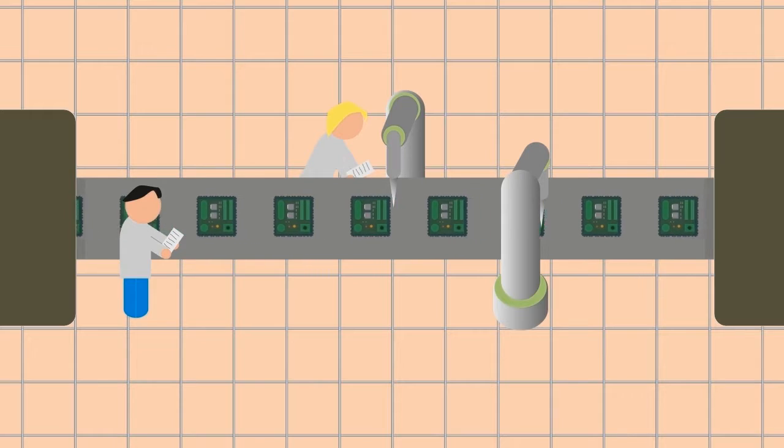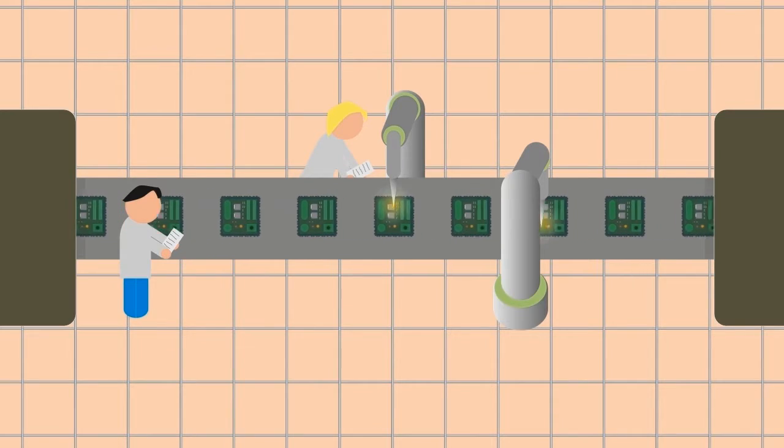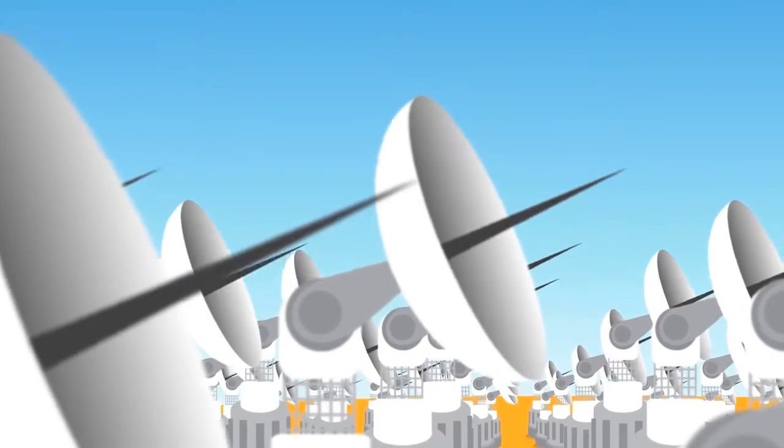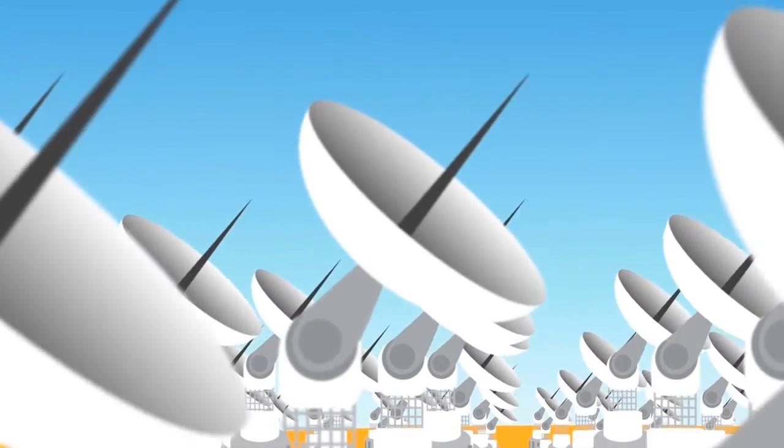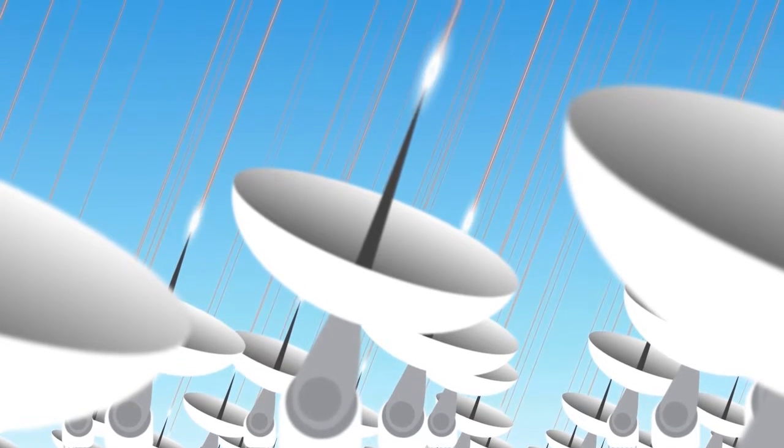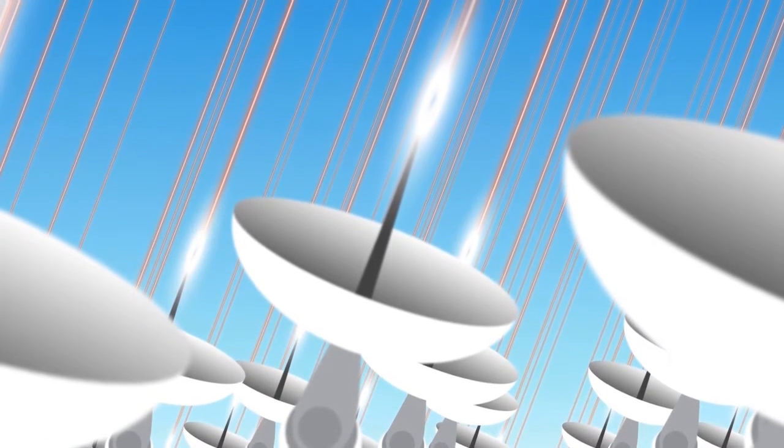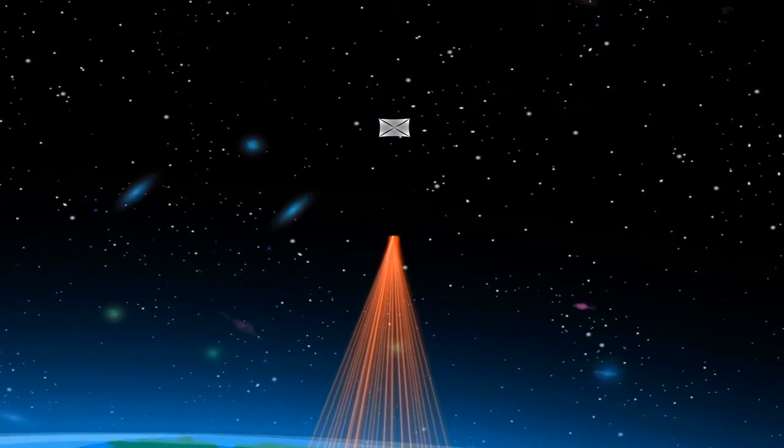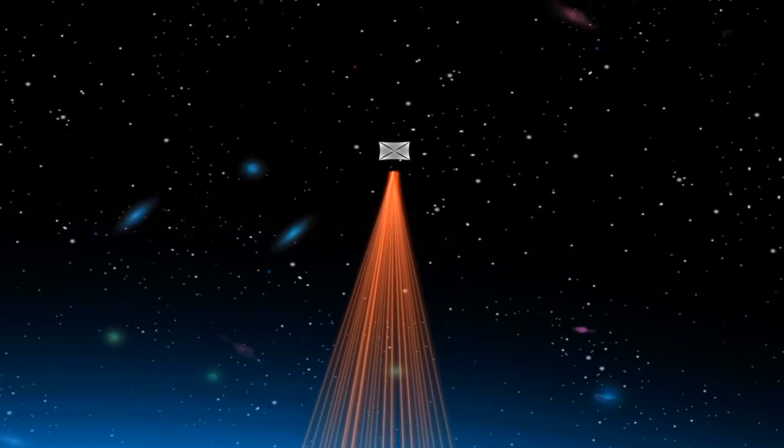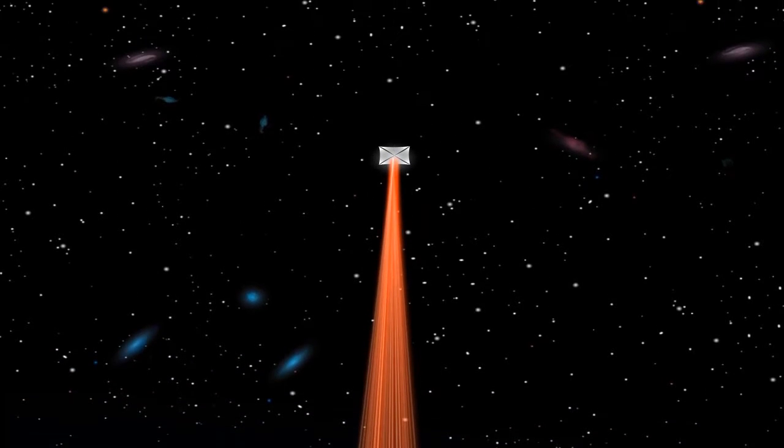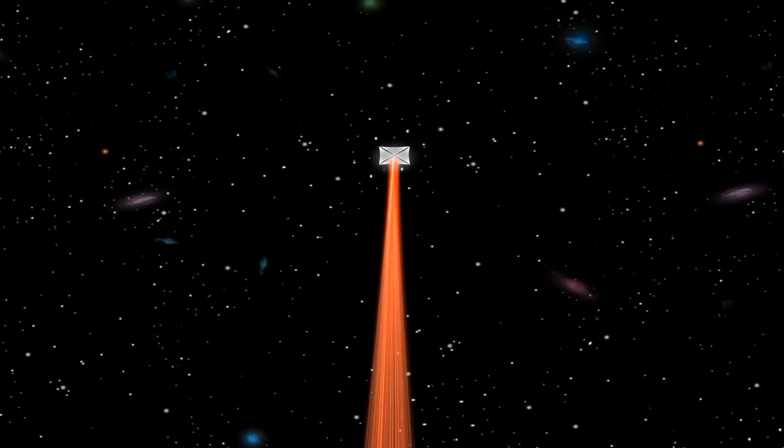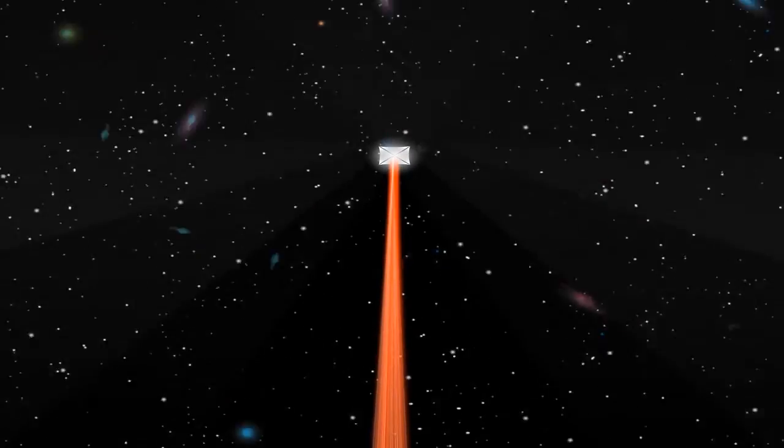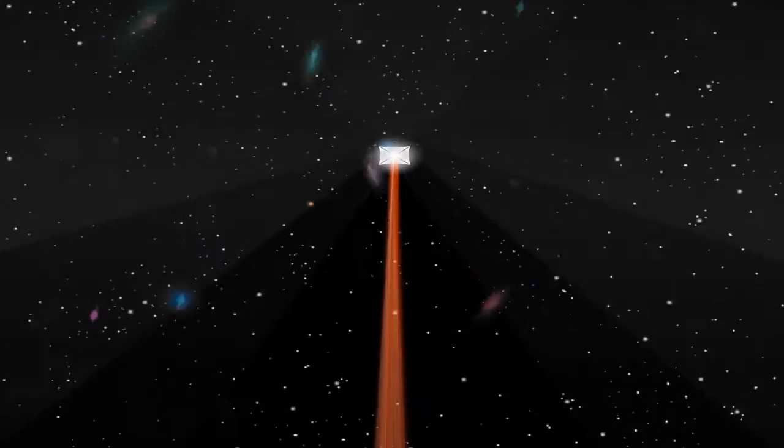With the craft already sent into space, a massive laser array on Earth would hit the sail with 100 gigawatts of power, sending the ship on its 20-year voyage to our nearest star with a planet in the habitable zone. After only a few minutes, the ship would accelerate to 20% the speed of light.